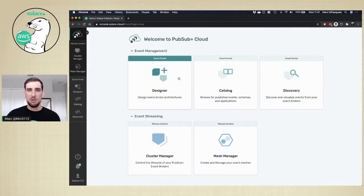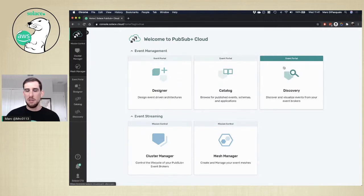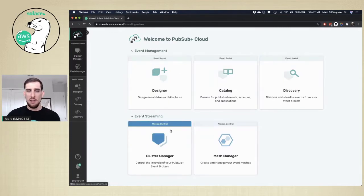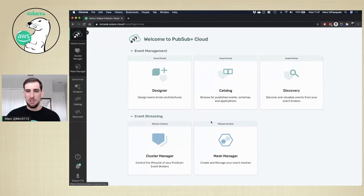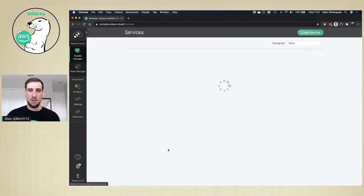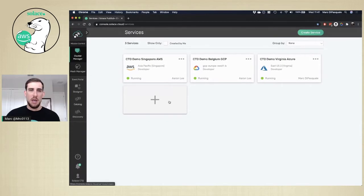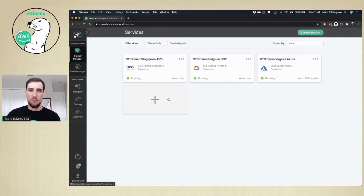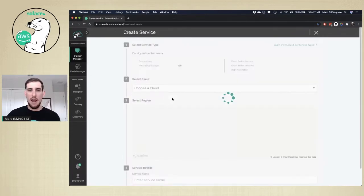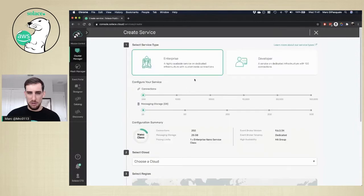At this point, I'm dropped to the Solace Cloud landing page. Here I can choose whether I want to use different services in the event portal or set up my event streaming services. In this case, I'm going to choose the cluster manager because I want to set up some new messaging services. I'll choose this plus button to add a new service.